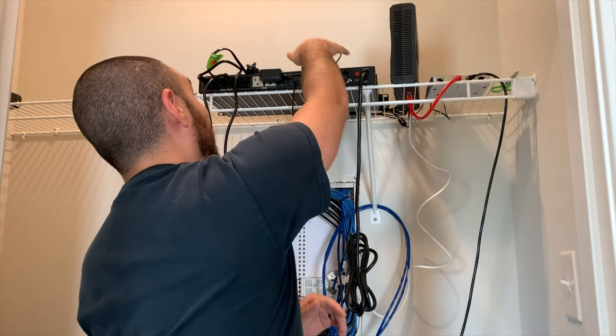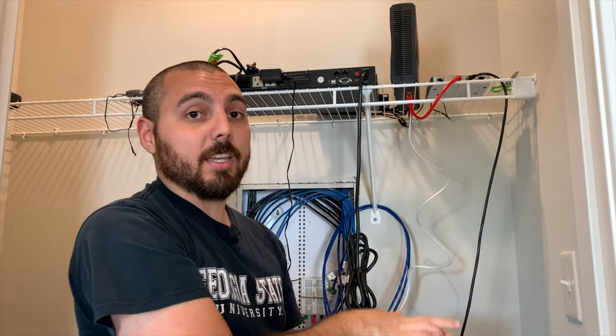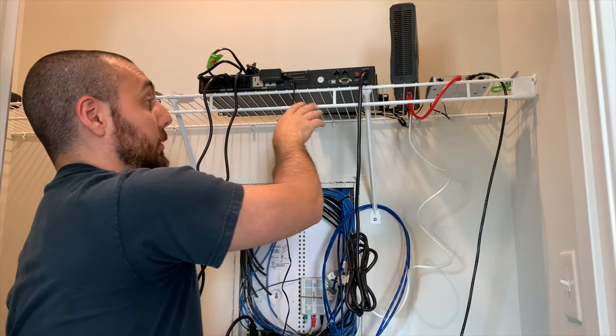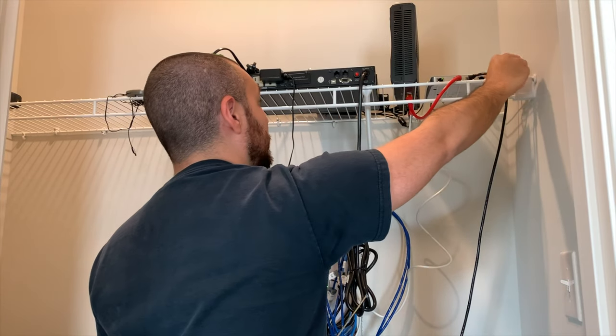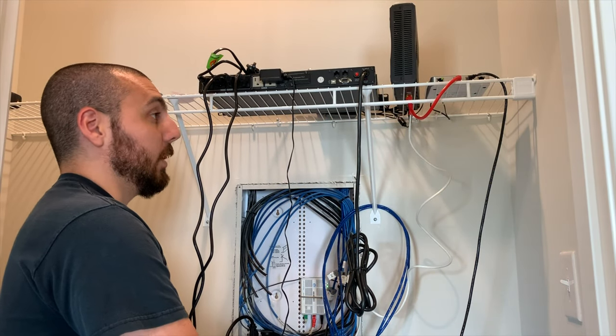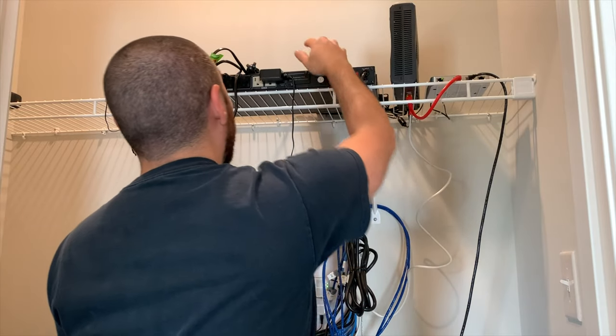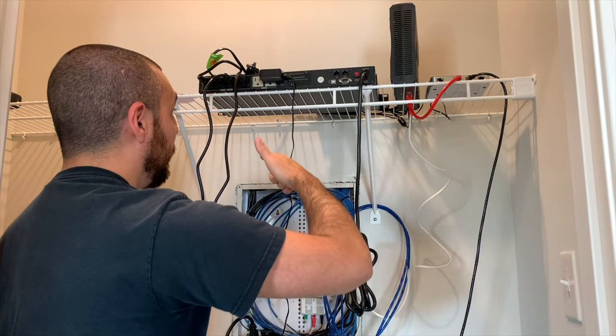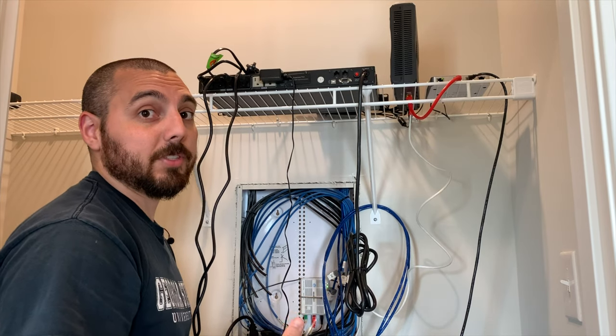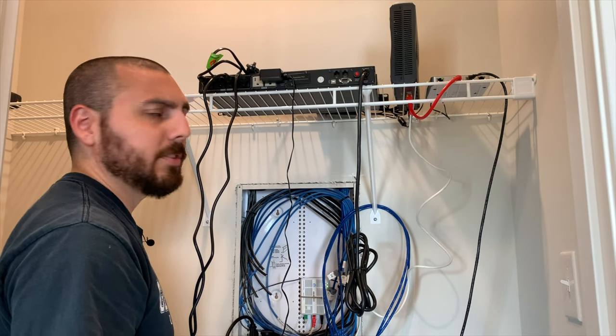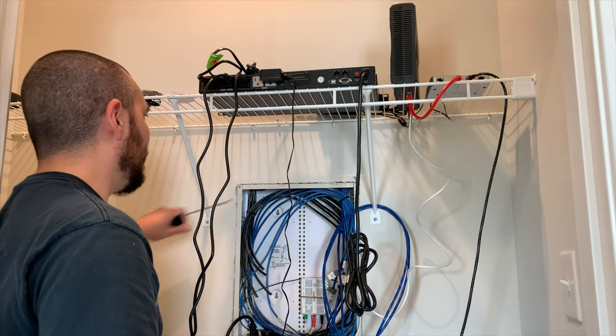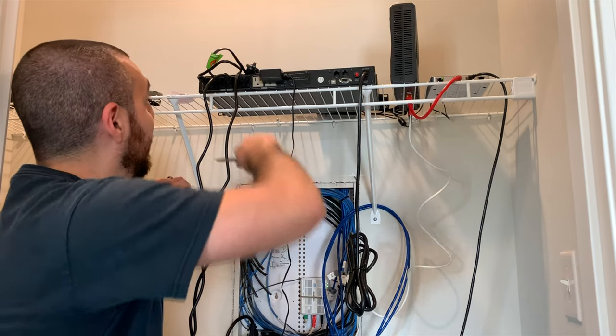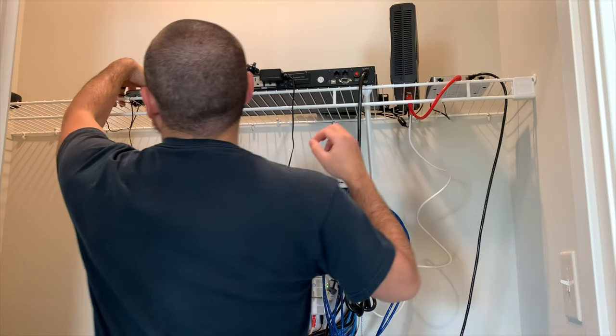All right, so first things first, we just got to clear all this stuff off the top so we can actually take this down, this coat hanger, or coat rack down, whatever the heck it's called. And then once we do that, we will unscrew all the screws from the wall, and then demount it, and then figure out where exactly we're going to put our network rack, which I already think is going to be off to the left, and then a little bit higher up.